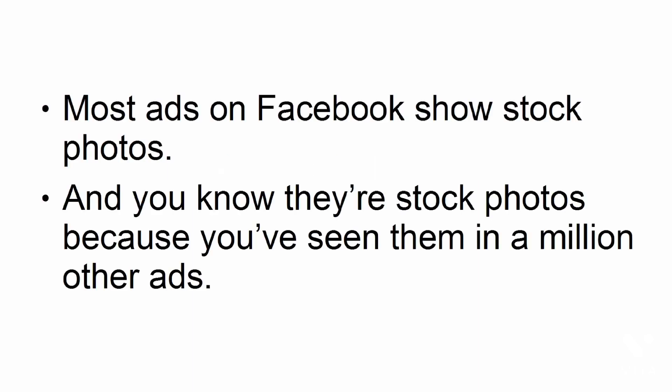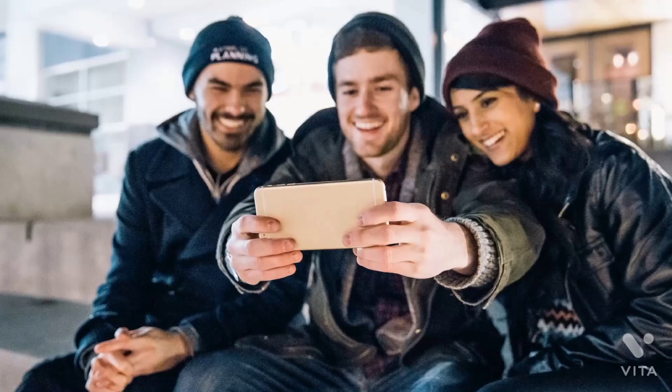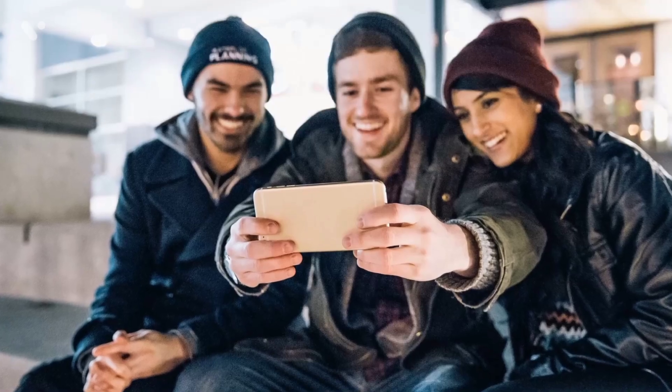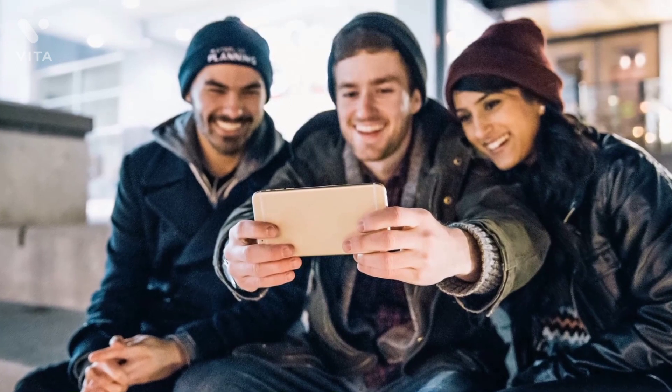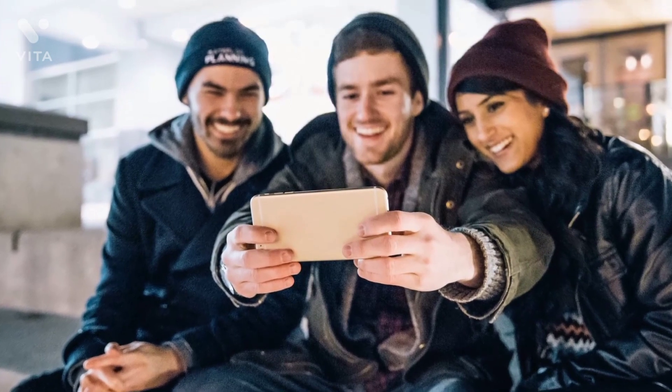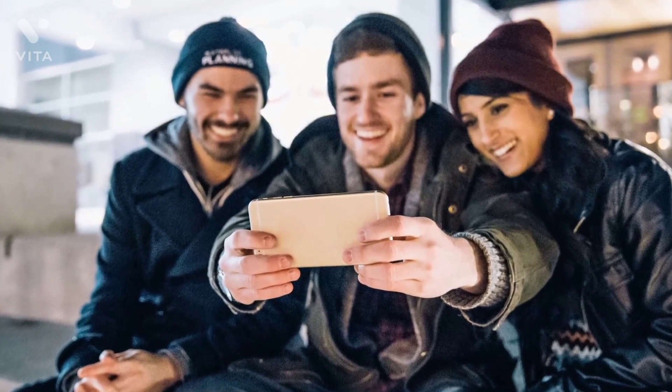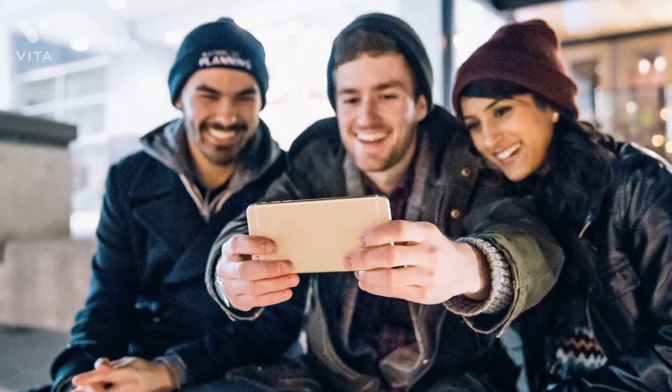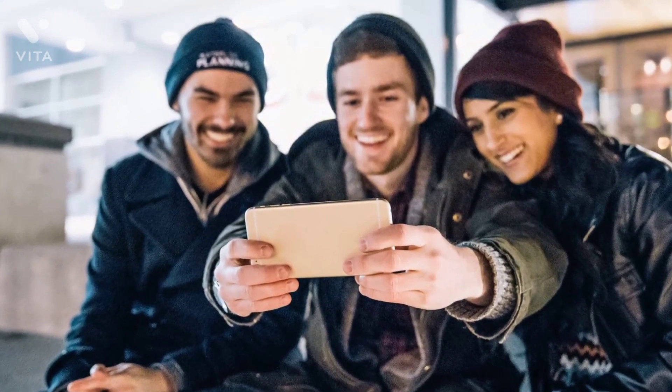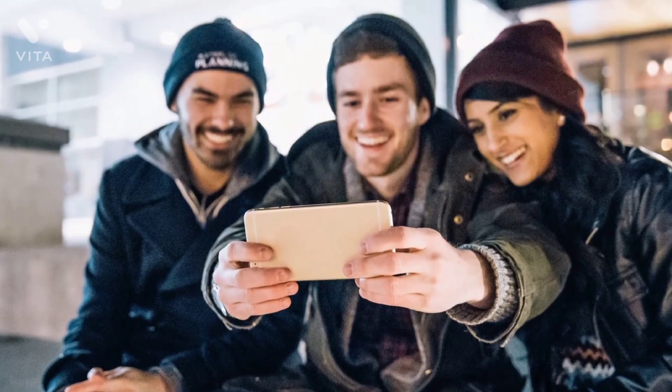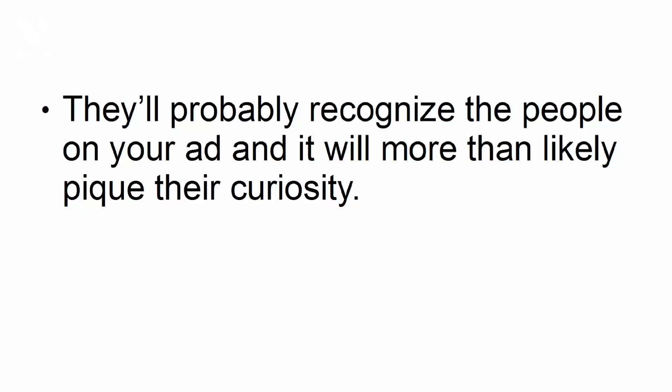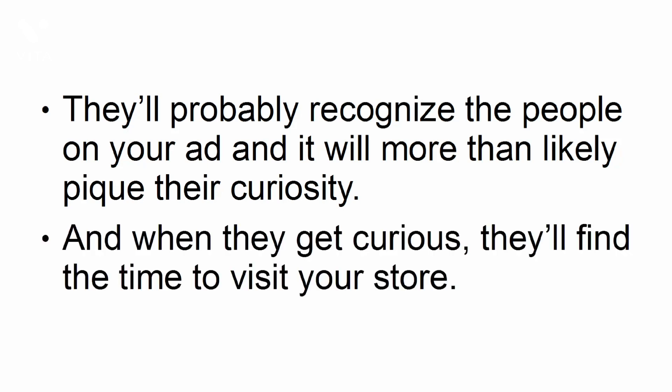Use pictures of actual customers. Most ads on Facebook show stock photos, and you know they're stock photos because you've seen them in a million other ads. Using pictures or videos of your actual local customers will make your business more relatable to your target audience. They'll probably recognize the people on your ad, and it will more than likely pique their curiosity. And when they get curious, they'll find the time to visit your store.